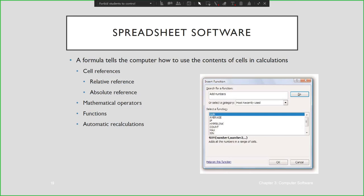A formula tells the computer how to use the contents of cells in calculations. We have cell references where relative and absolute cell references can be used. You can also use formulas for mathematical operators, functions, and automatic recalculations. These are the built-in functions in Excel: SUM, AVERAGE, IF, HYPERLINK, COUNT, MAX, MEAN, and others, including pivot tables.